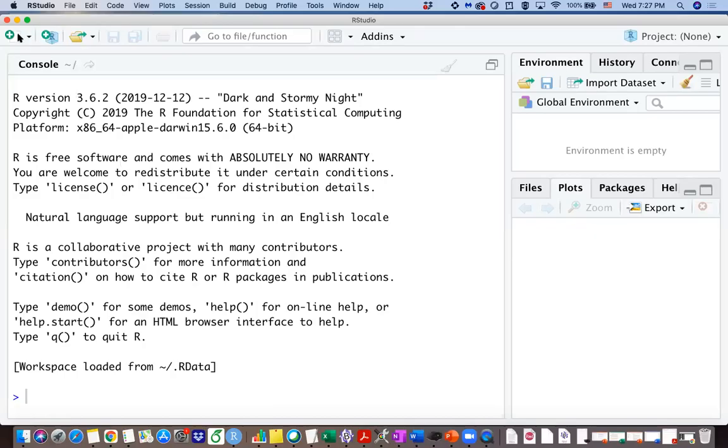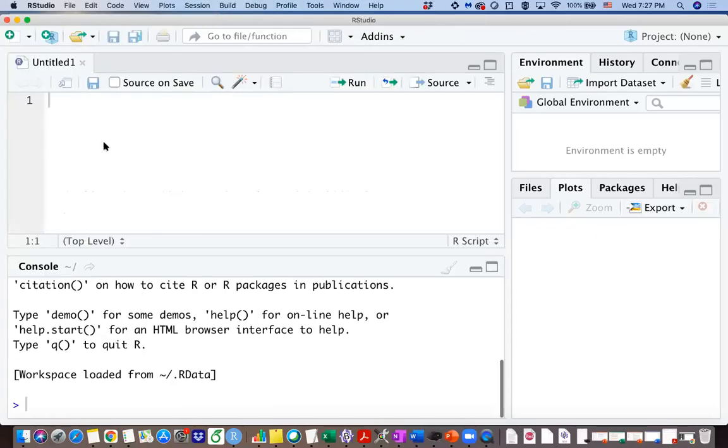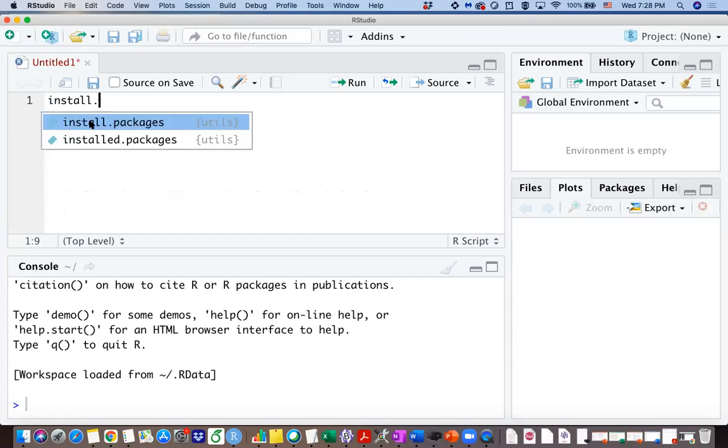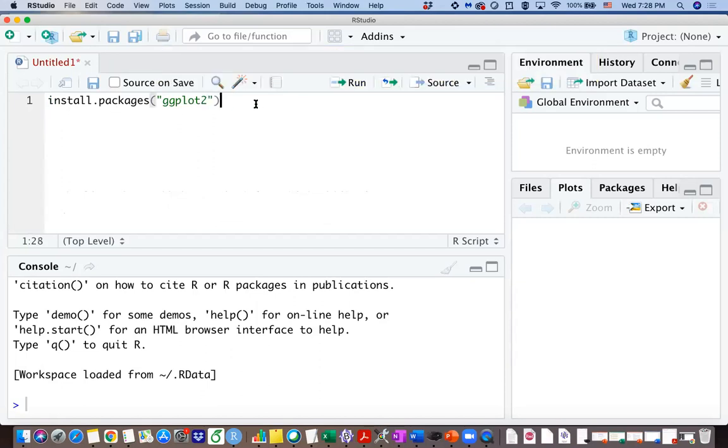Hi everyone, in this video we are going to learn a new function called ggplot and we are going to work on boxplot only. So first of all, if you have never installed a package called ggplot2, you need to type install.packages ggplot2 and you need to run that line to install that package.